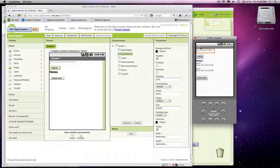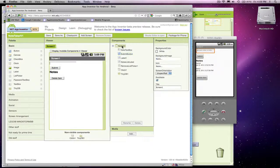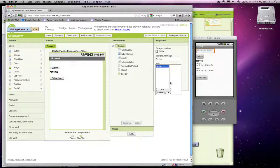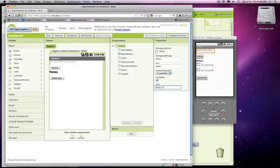One thing is you'll notice there's this screen name, and that's a really easy one to change. Just choose the screen over here and you can change the name. I'm going to call this Dave's Twitter app. So you can kind of name your app whatever you want.